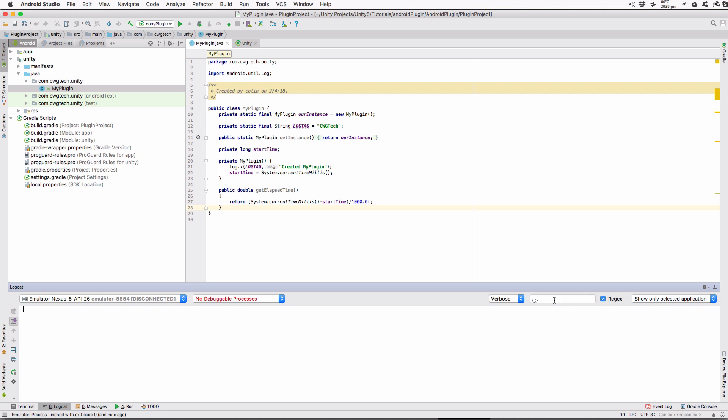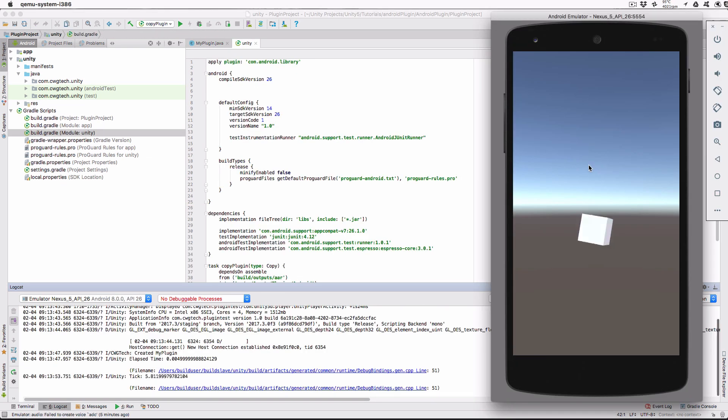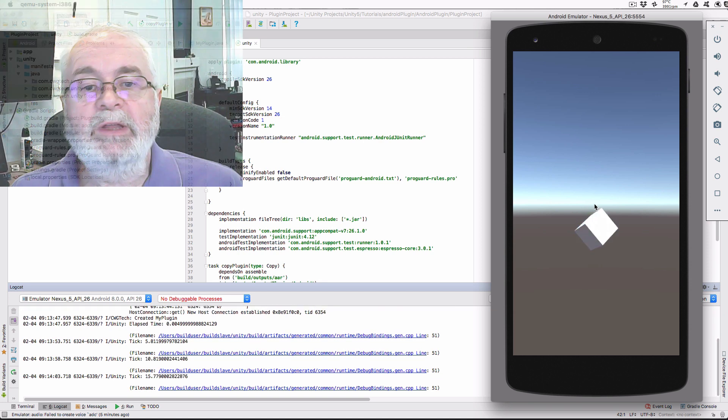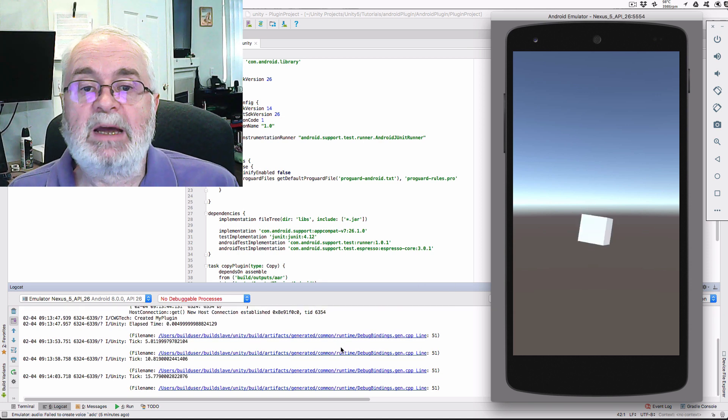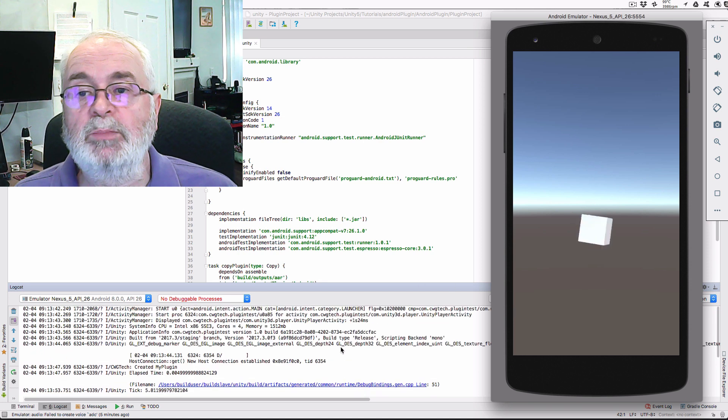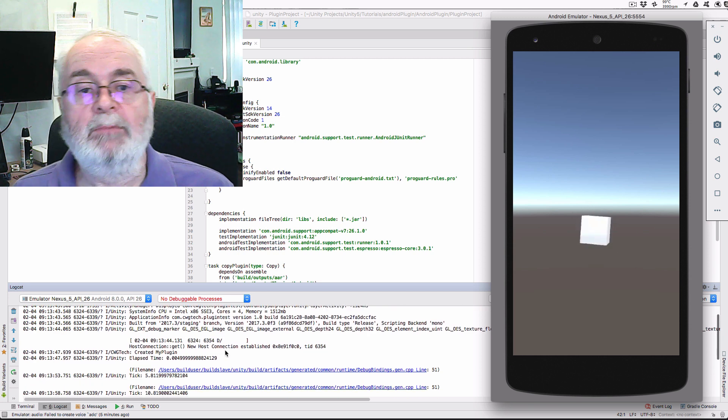We can switch to Android Studio and the Logcat view to see the output from the code. In the filter window, use Unity Bar CWG Tech to filter the output just to the debug messages we care about. Note that if you use a different string for your Logcat variable, then you'll replace CWG Tech with that string. And there it is. We can see the cube rotating and the elapsed time ticks in our Logcat window. We can also see the startup messages from the plugin constructor. While this is a trivial example, it shows you how to create an Android plugin and call its functions from C-sharp.